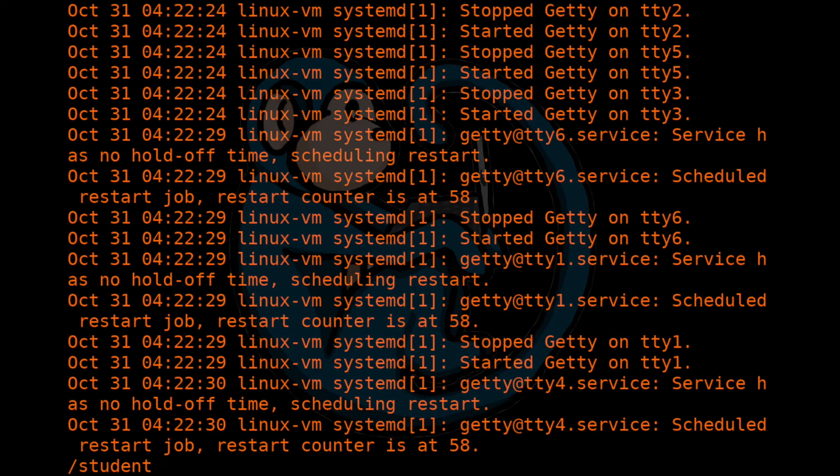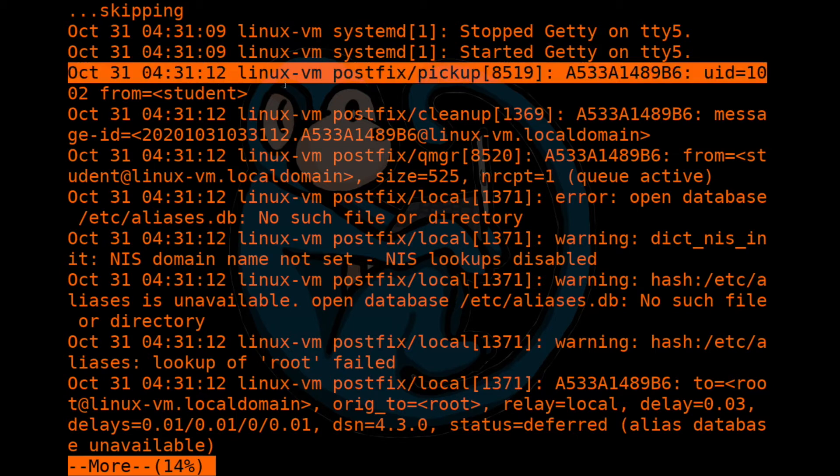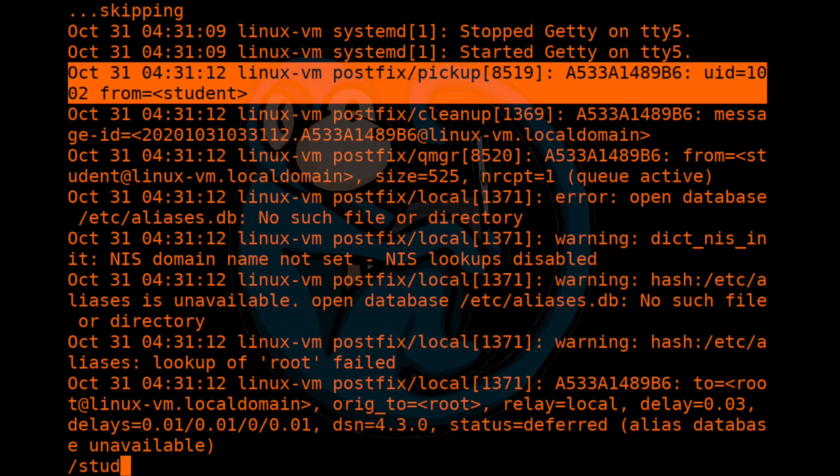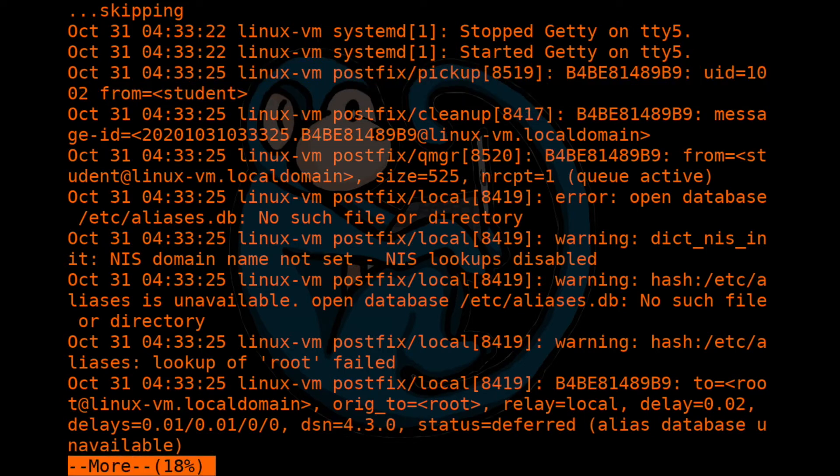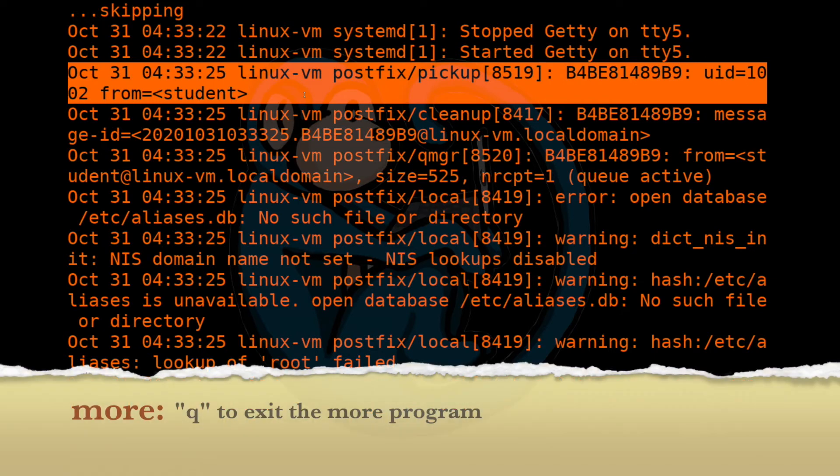Once you hit return, what you'll see is that it will show you lines that contain the word student in it. And you can go and look for the next line with the word student in it. And when you're done looking at the file, you can hit the Q key to quit out of the program.